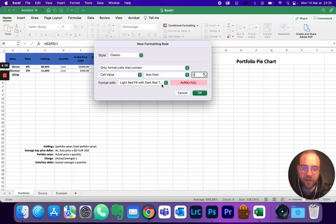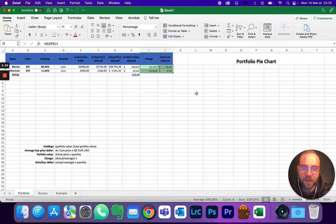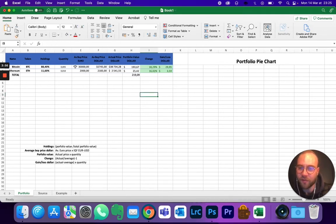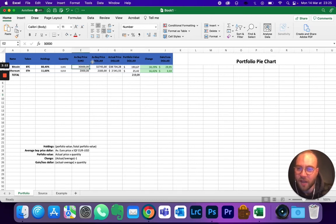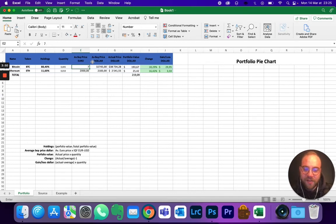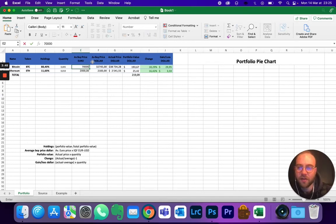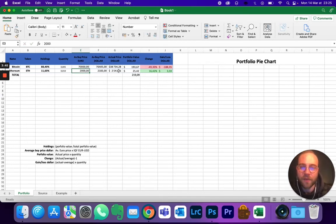And now if we put, for example, the average buying price at 70,000, which we know is higher, there you go, you get in red.